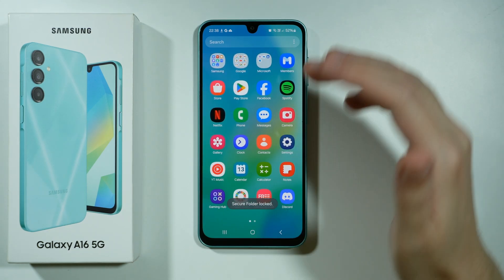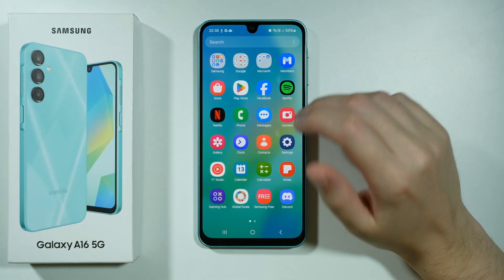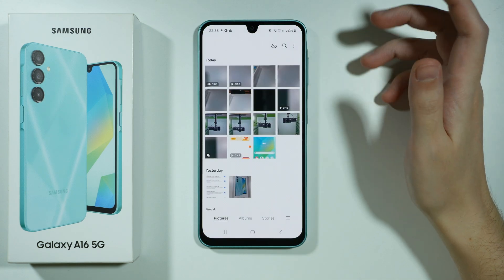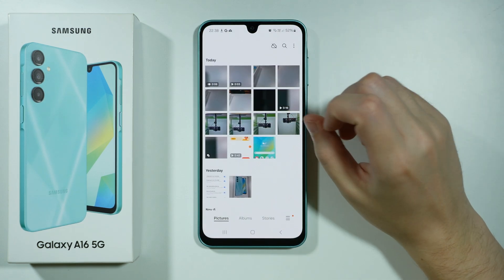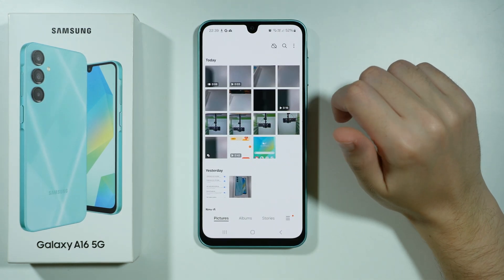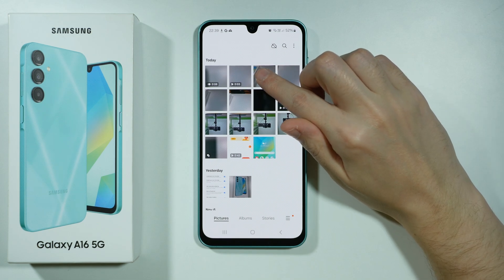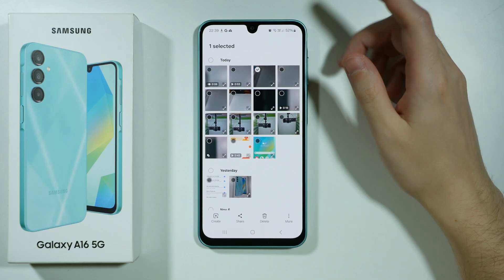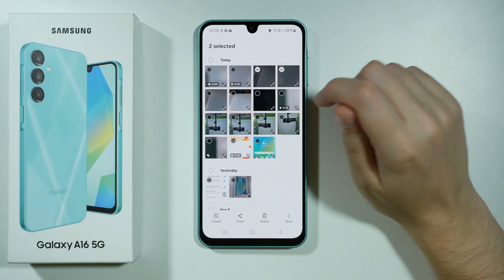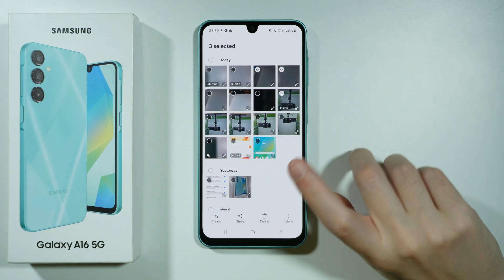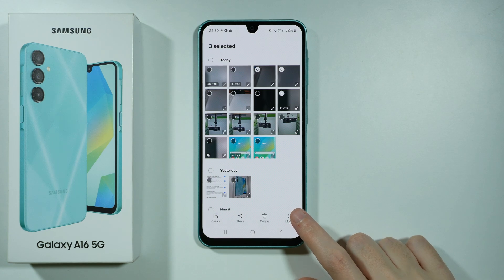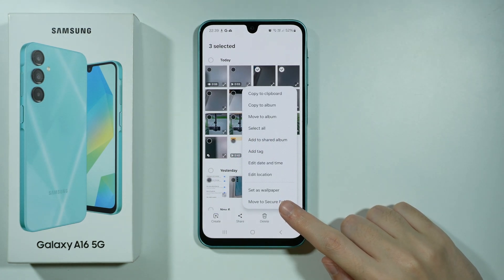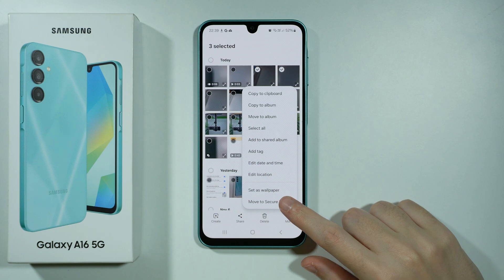Now in order to hide photos and videos in the secure folder, we want to go to the gallery and select which photos or videos we want to hide. Press and hold your finger on the first item in order to start selecting, and then you can select multiple items at once. Once you select everything you want to hide, press more in the bottom right corner and you have the option to move to secure folder.